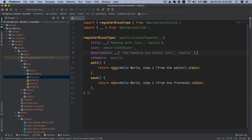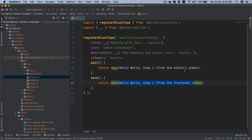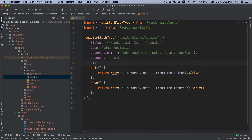There's something called attributes. If you want to save the content, whatever you put inside of the save will be saved into the database, and whatever you put inside of the edit function will render in the edit method. But if you want to store some data, you can store it in the form of attributes. You can learn more about attributes in my other Gutenberg tutorials.